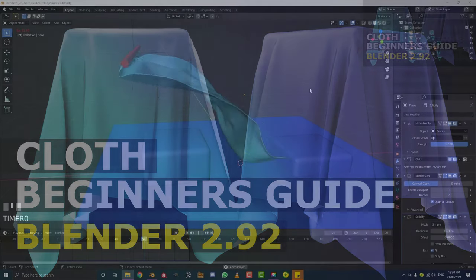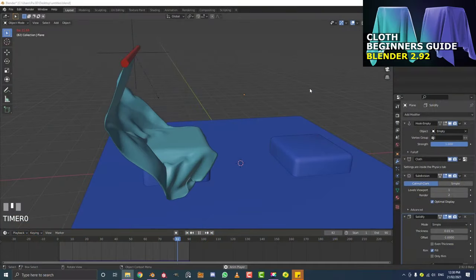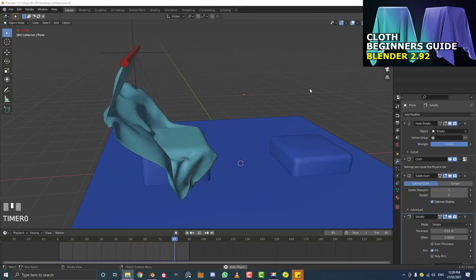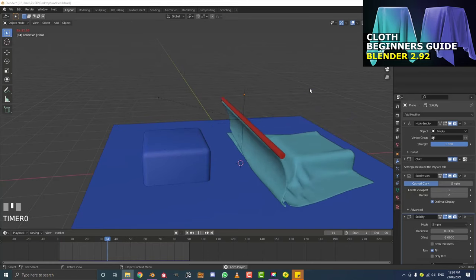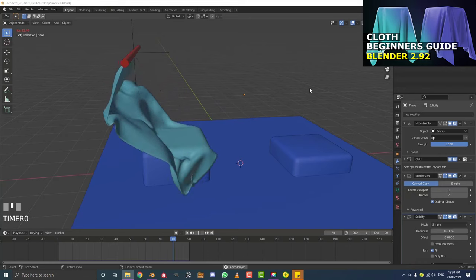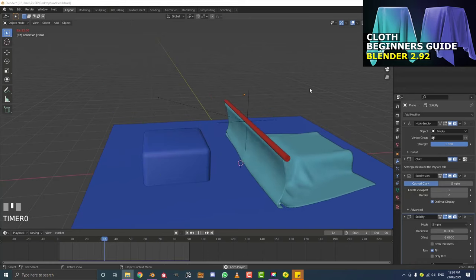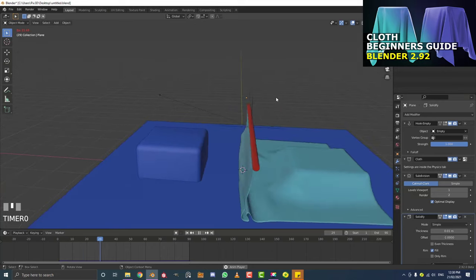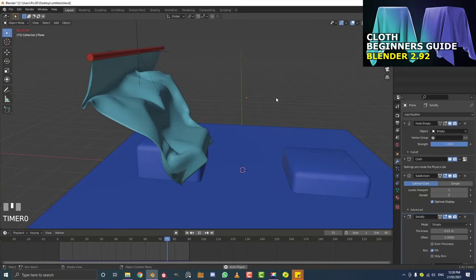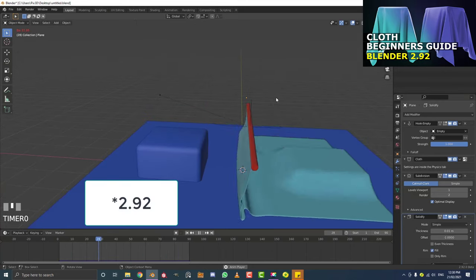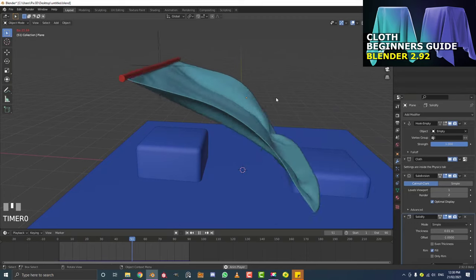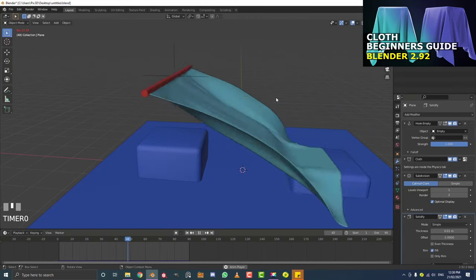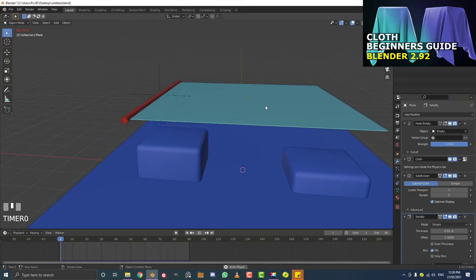So you're new to Blender. You've figured out how to do some basic modeling, kind of figured out the user interface, how to move around. But one of those things you've just never really gotten to was cloth simulations. You don't really know where to begin - it seems all daunting and confusing. So in this video, this is going to be a beginner's guide to cloth in Blender, and I'm going to be covering all of the basic things you need to know in one video to make something like what you see over here.